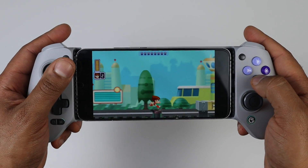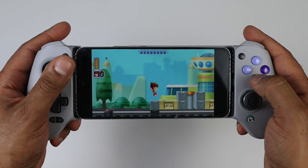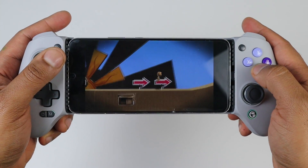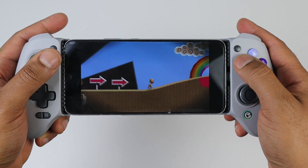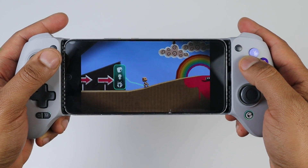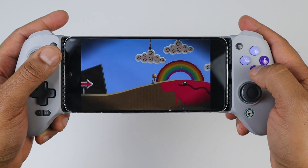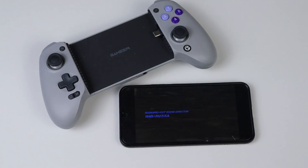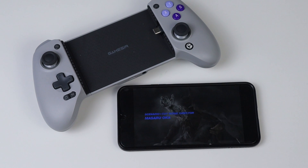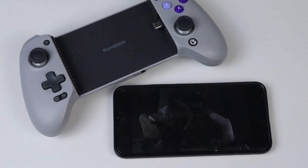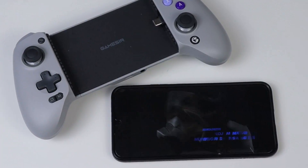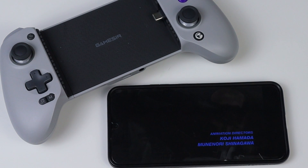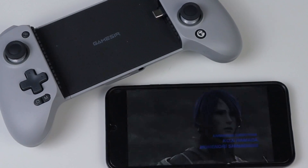What's going on guys. In this video I'm going to show you how to set up the PSP emulator on Android called PPSSPP. The phone I will be using is a Samsung Galaxy S22 Plus paired with the G8 Galileo GameSir controller.